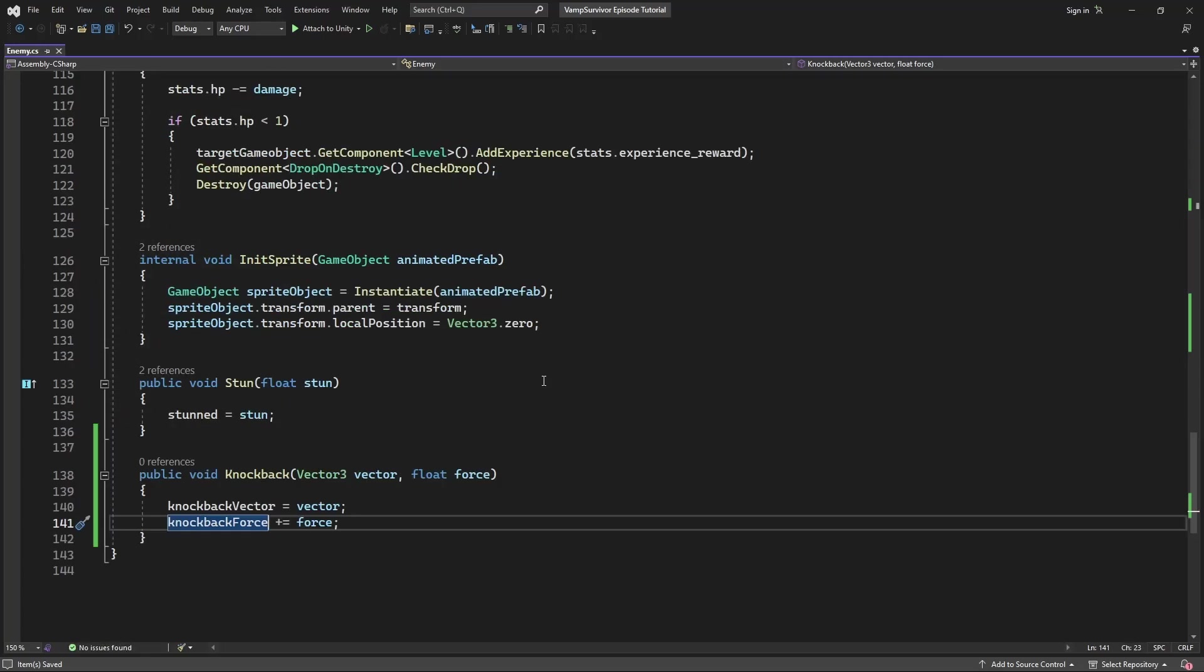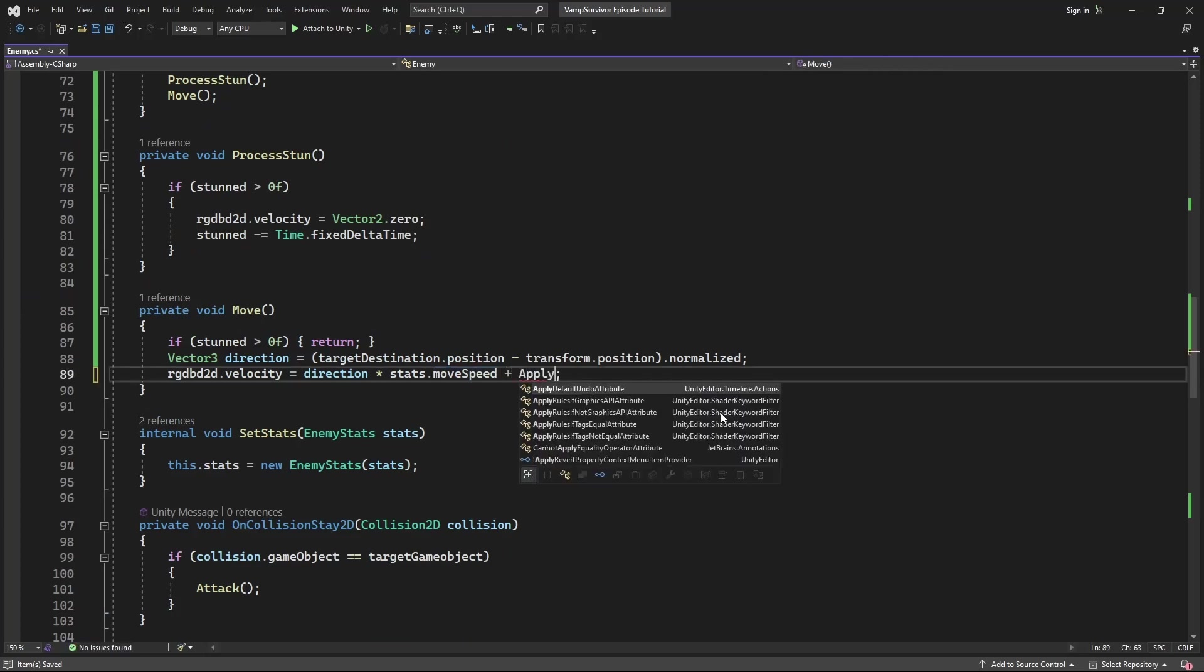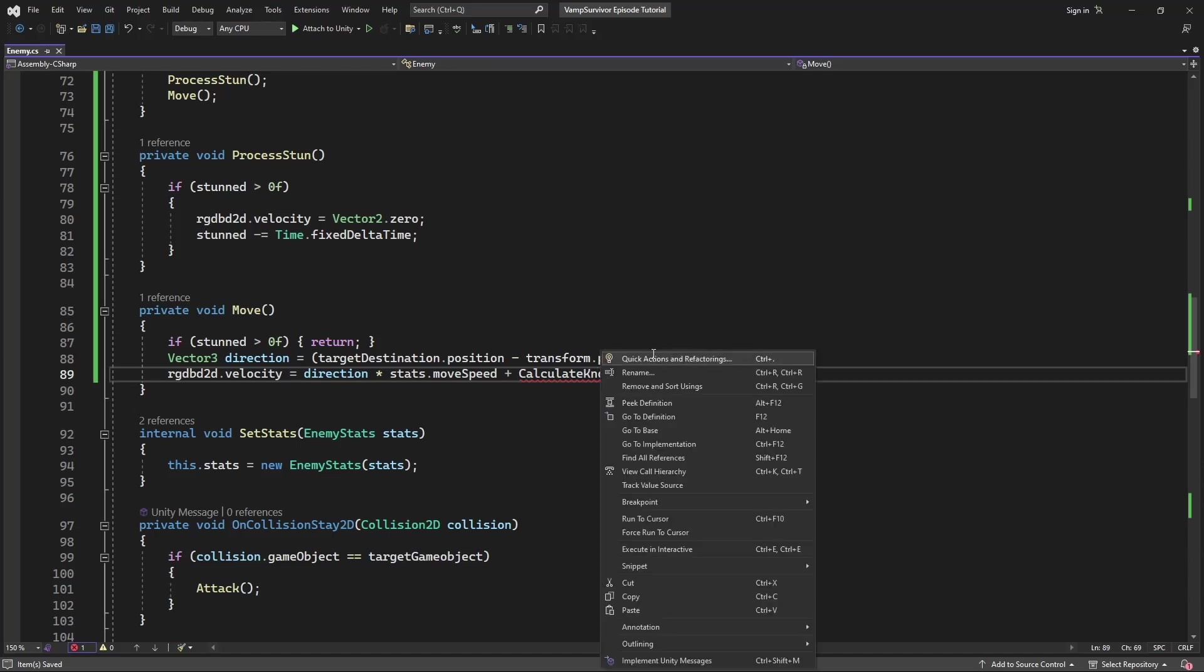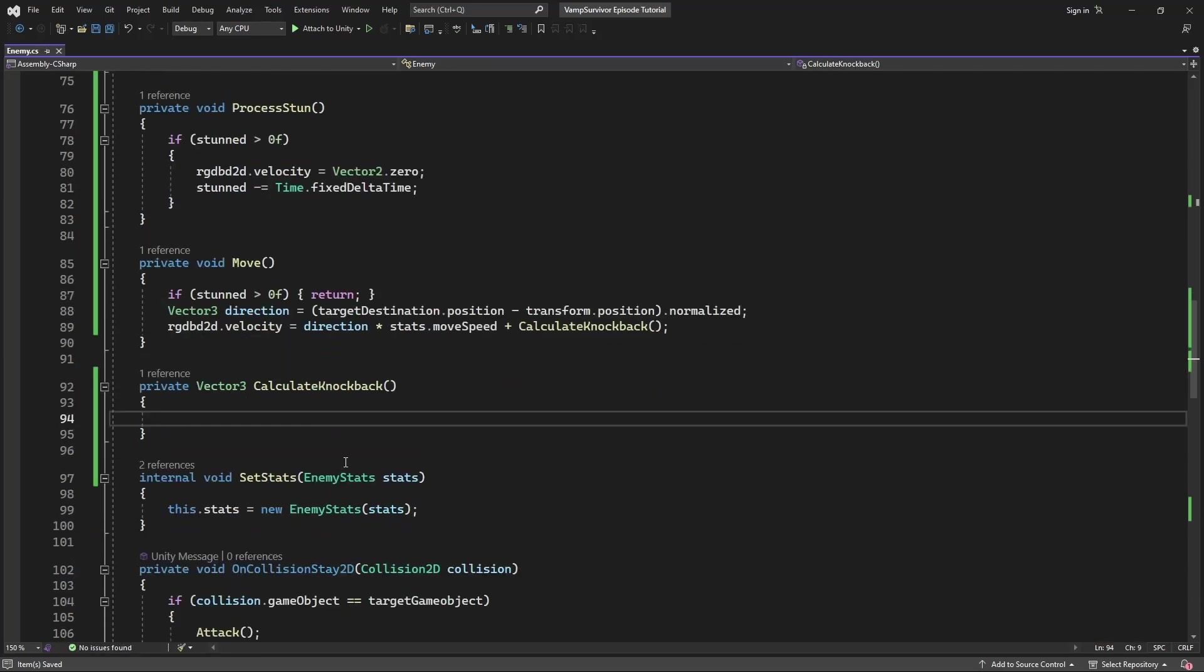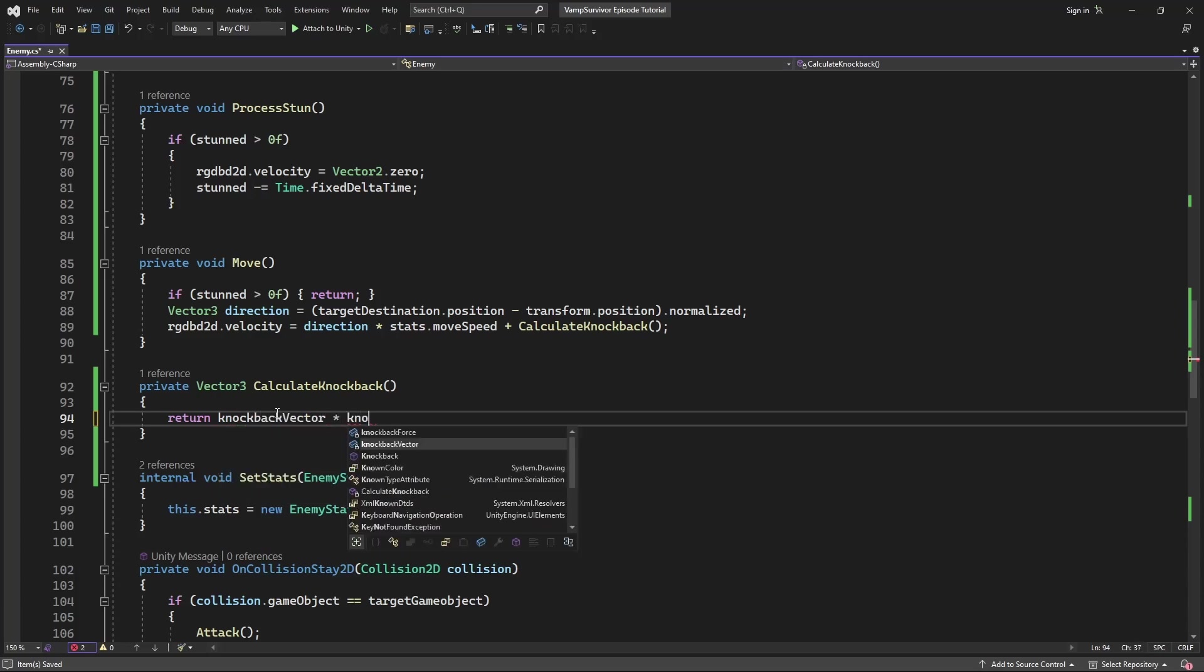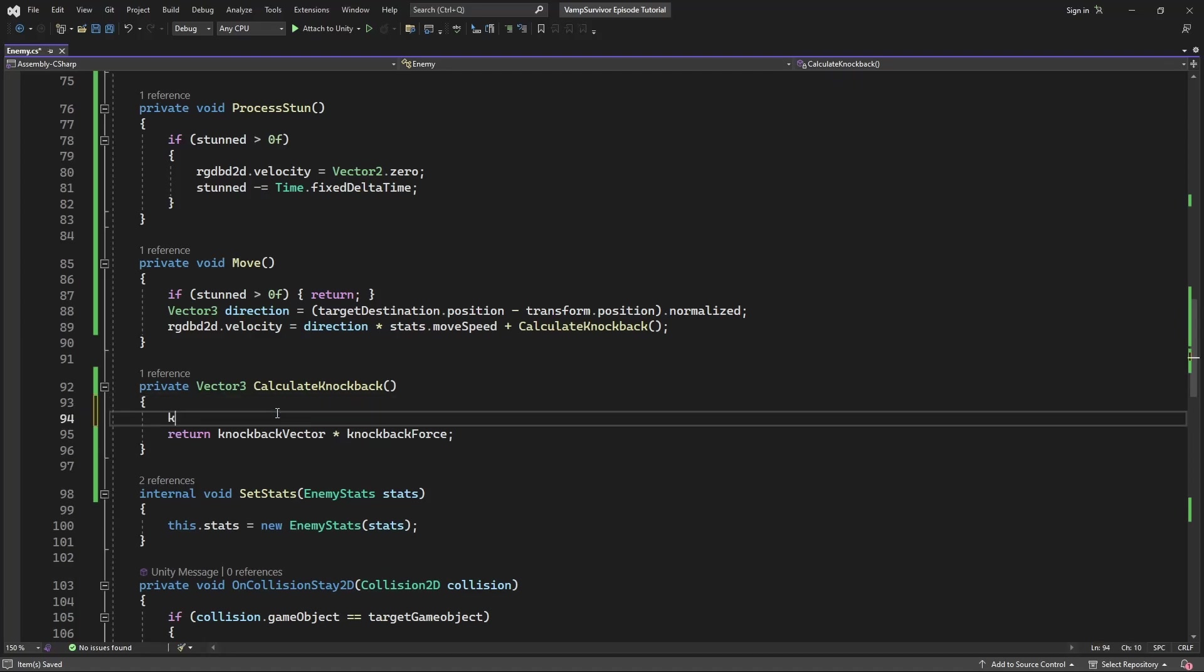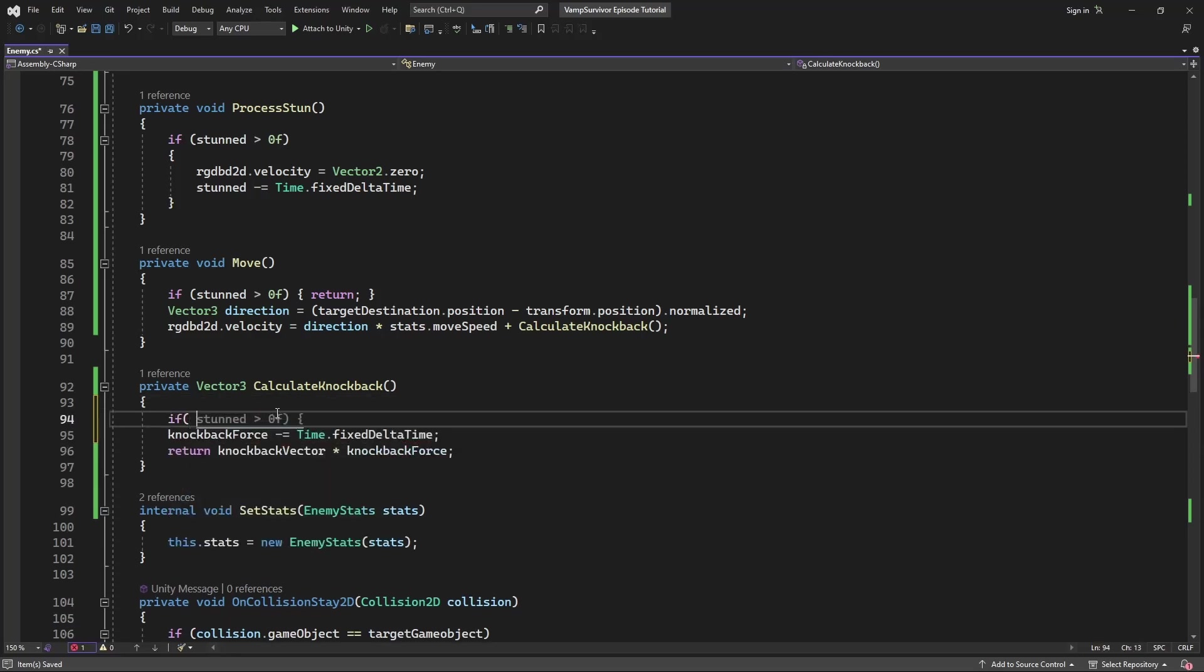Then, in the move, we want to apply the knockback effect to the velocity by making new method where we will multiply knockback vector by knockback force. And let's decrease the force over time to make the force slowly fade away. So after some time the knockback will stop.